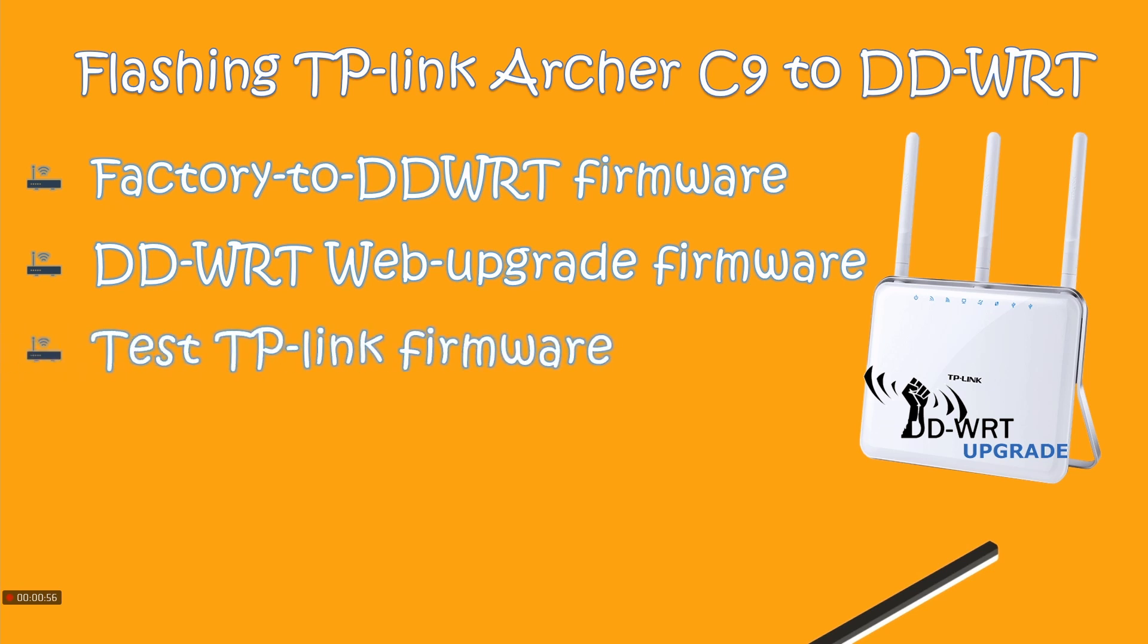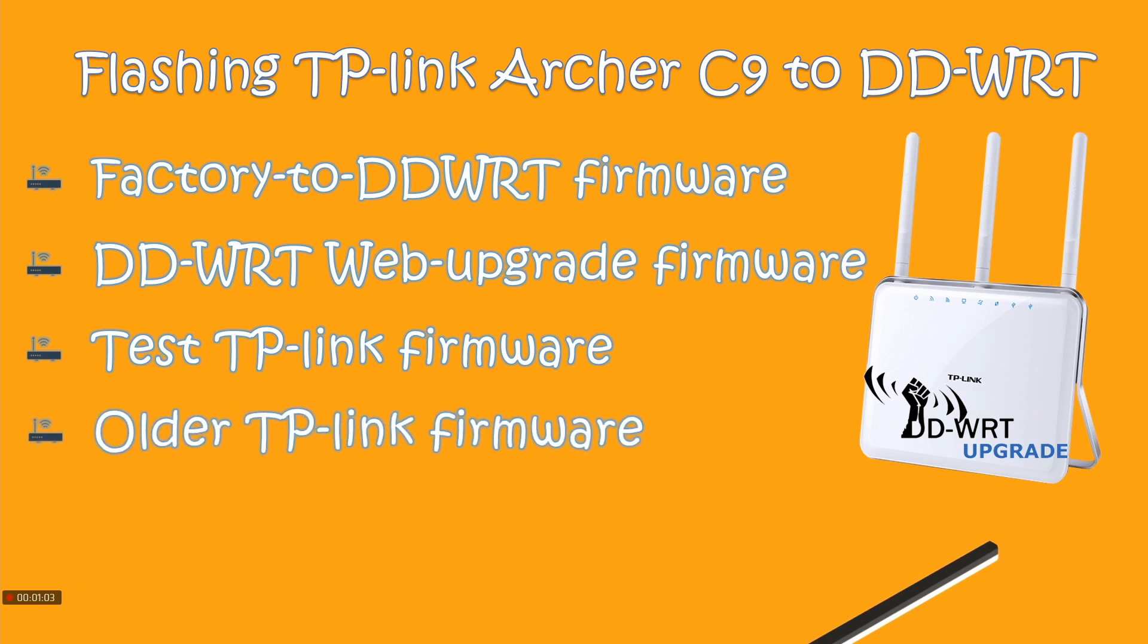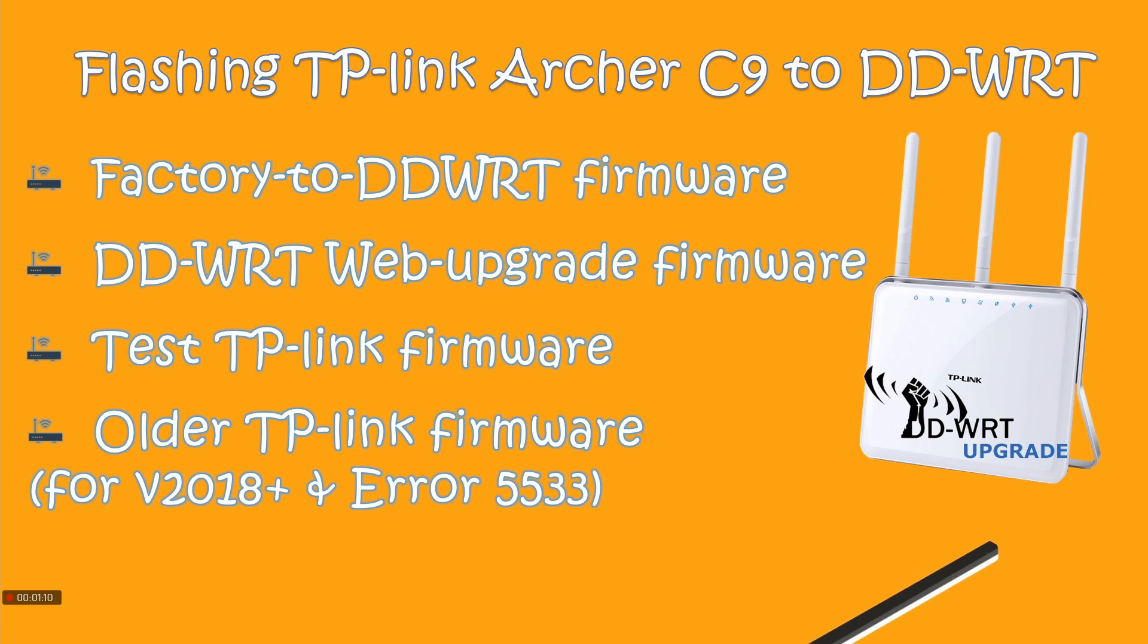Then we would be using two firmwares from TP-Link: one is an internal test TP-Link firmware, and finally, if you're using version 2018 or newer firmwares, we would use older TP-Link firmware. This way you can avoid error 5533.